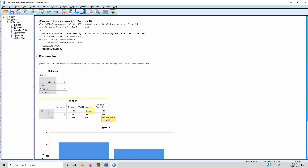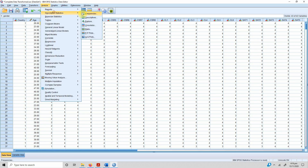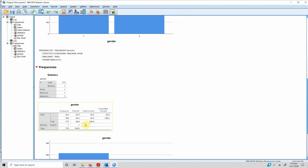The difference between percentage and valid percentage is that valid percentage does not account for missing data, so it will always total 100%. Percentage, however, accounts for missing data. For example, if I remove a value and rerun the frequencies, the cumulative and valid percentages show 100% while the overall percentage shows 99%, because it is accounting for the missing data.